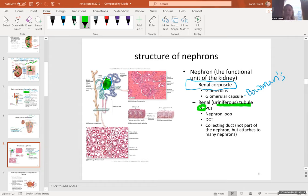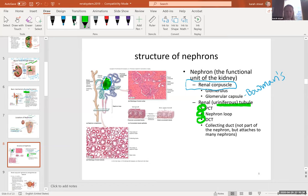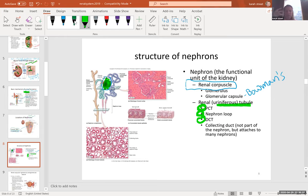Then we get to the uriniferous tubule with the following structures: the PCT (proximal convoluted tubule), then the nephron loop with a descending limb, hairpin turn, and ascending limb, then the distal convoluted tubule. Finally, the DCT leads to the collecting tubule and collecting duct, then medullary ducts, leading to papillary ducts. Once you get to the ducts, they are no longer part of the nephron, but we learn about them because the nephron leads to them.